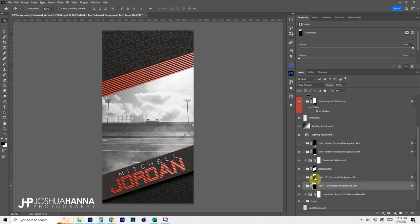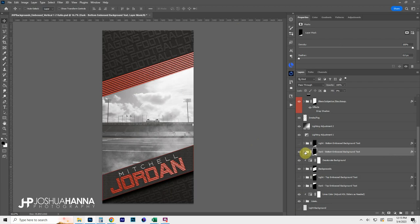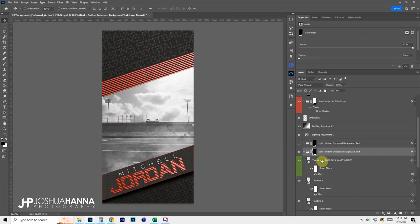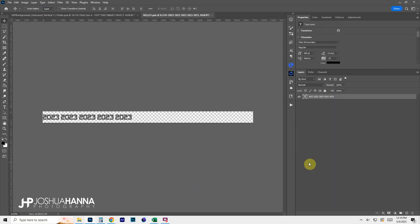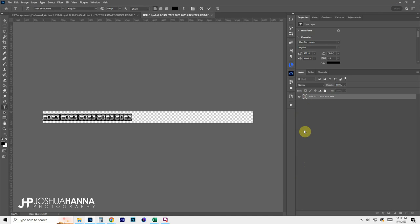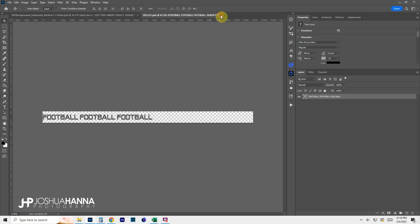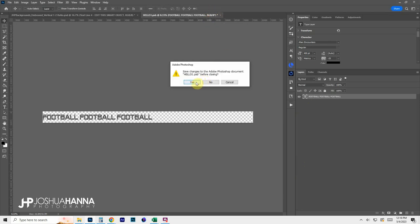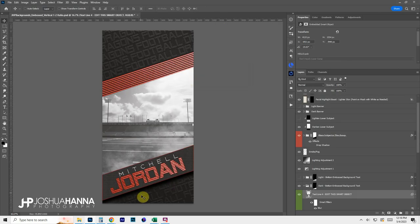This works exactly the same way for any of the embossed text groups — the same for the light option, or for the bottom text group, which just has a year in it by default. Expand that group and edit the top green layer by double-clicking the smart object thumbnail, change the text to whatever you want — this one only needs to go about halfway across — then close, save, and it updates.